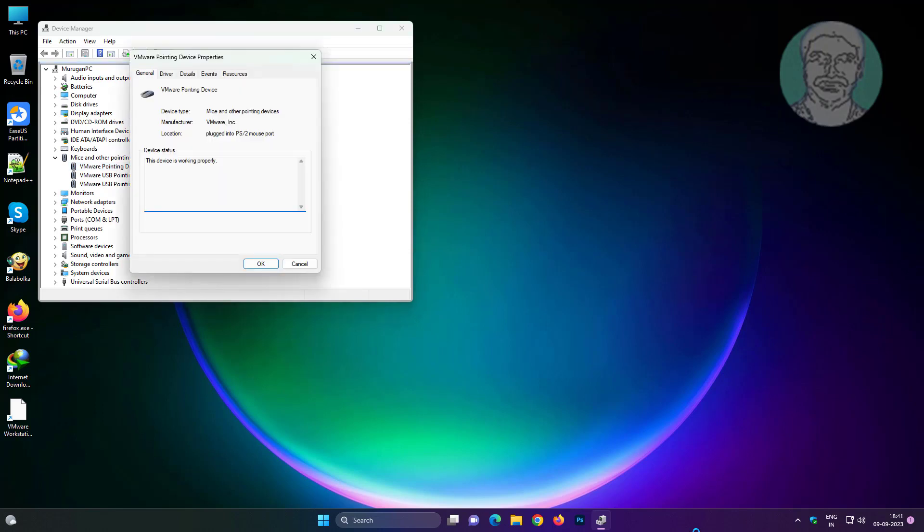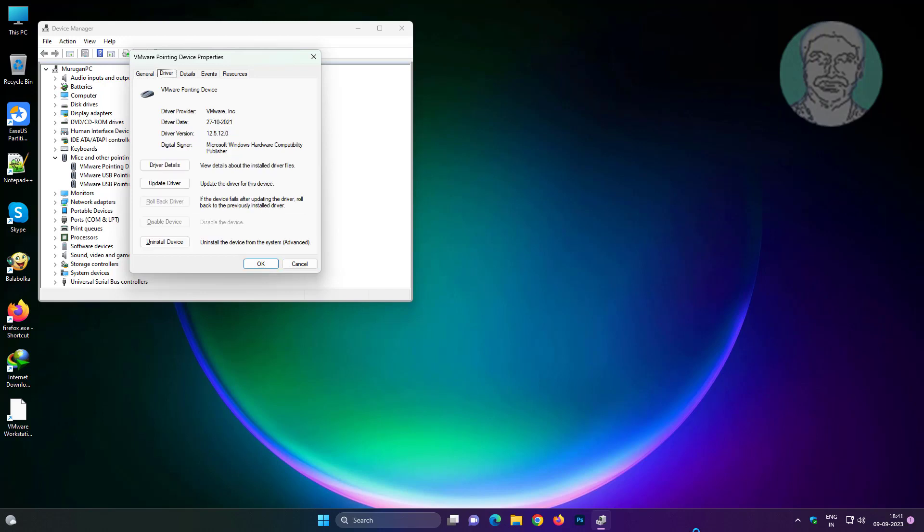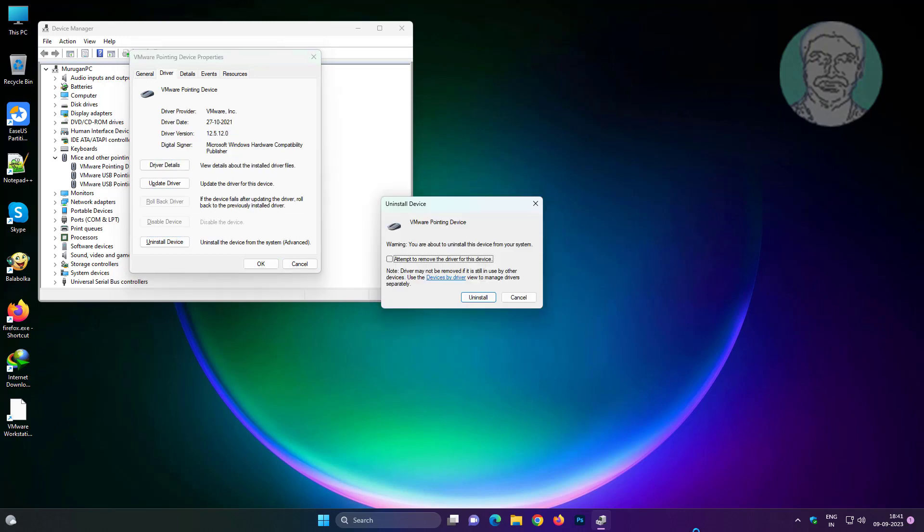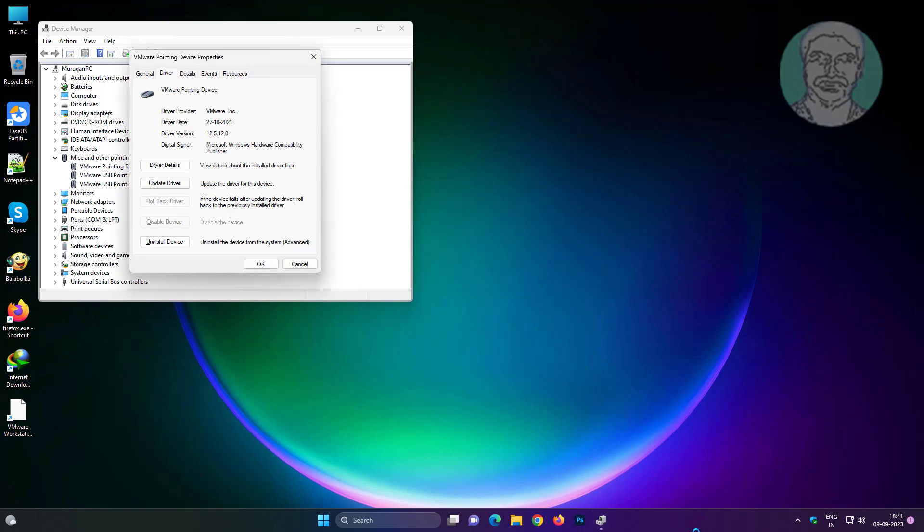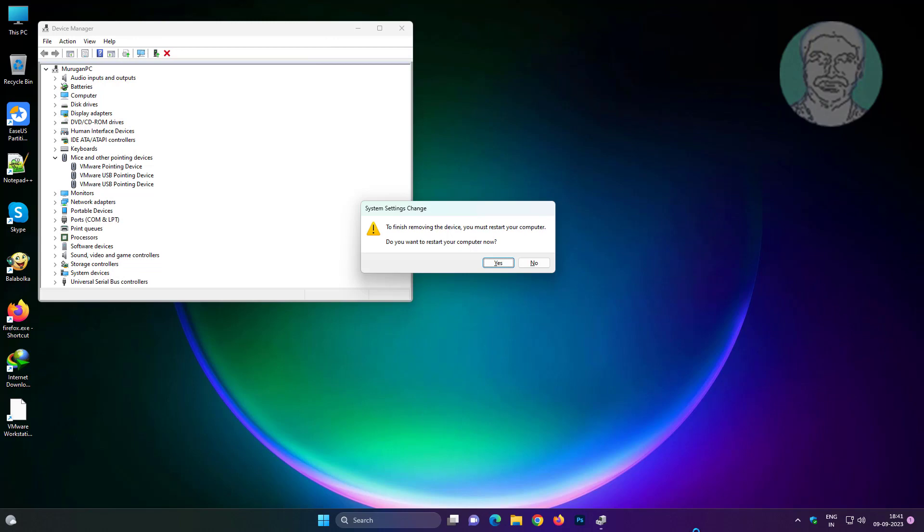Tab key and right arrow key to select driver. Tab key to select uninstall device and press Enter key. Tab key to select uninstall and press Enter key. Tab key to restart. Press Enter key to restart.